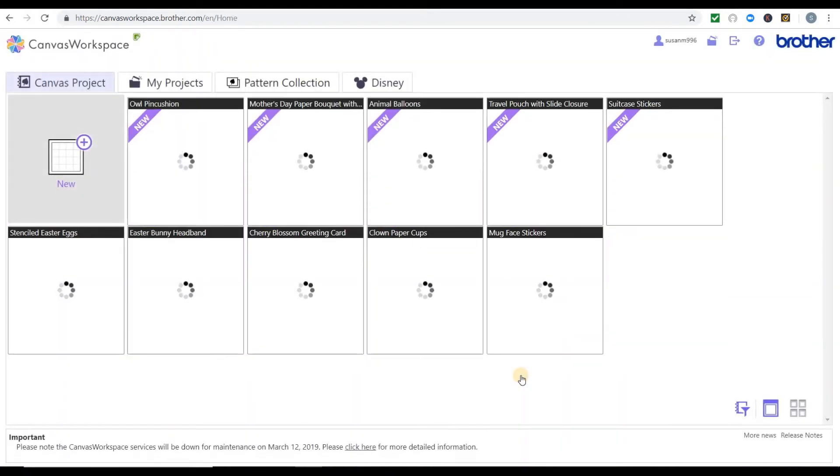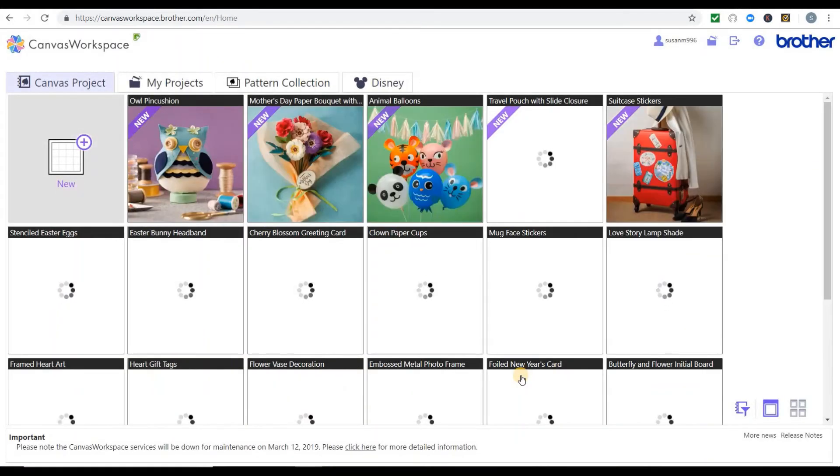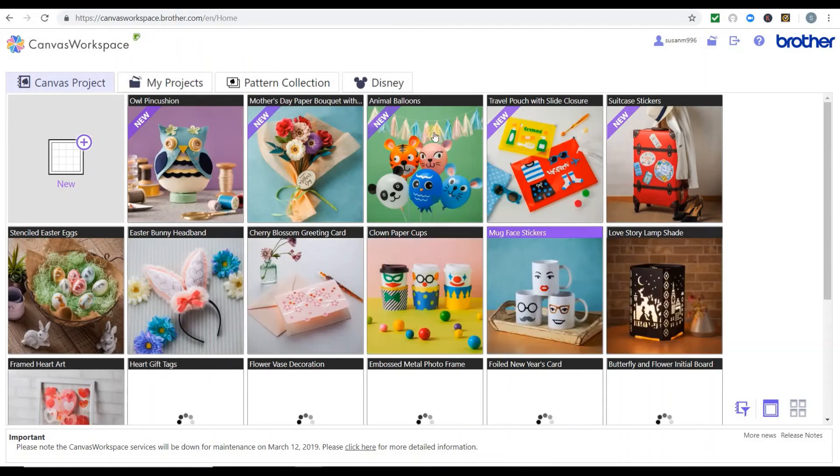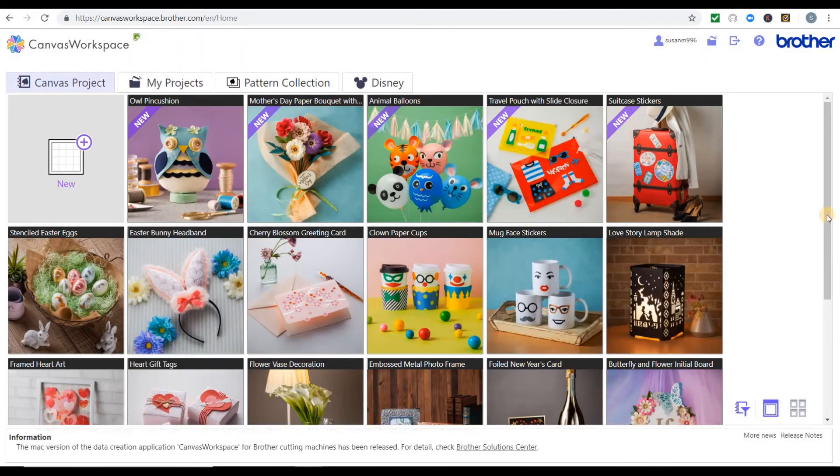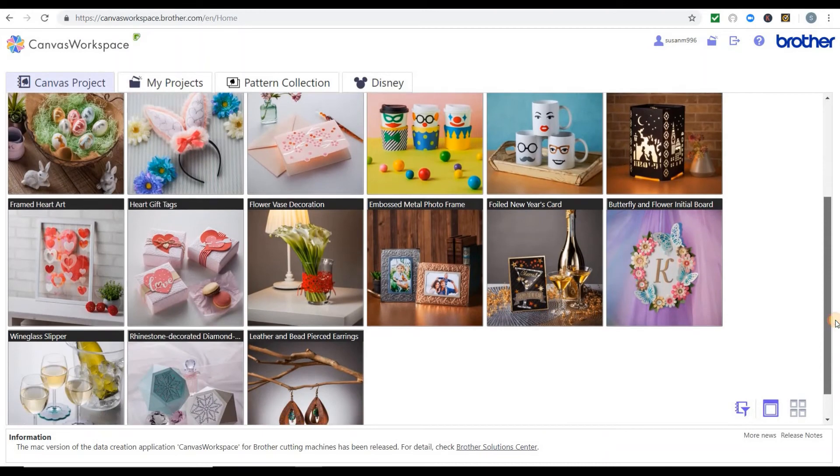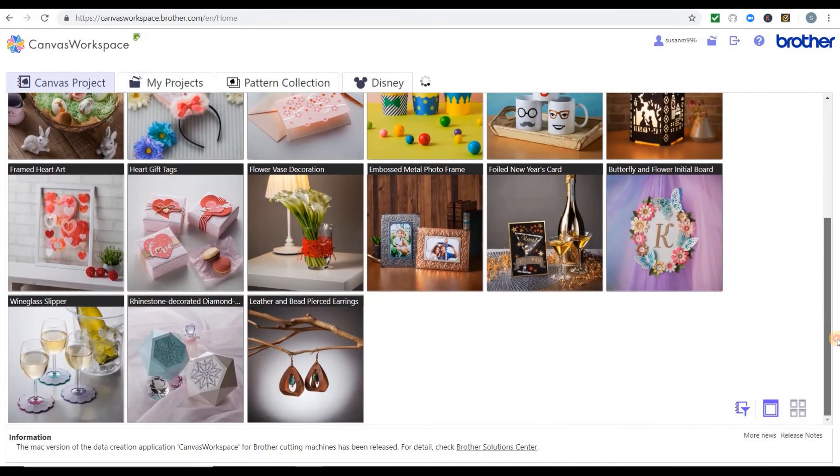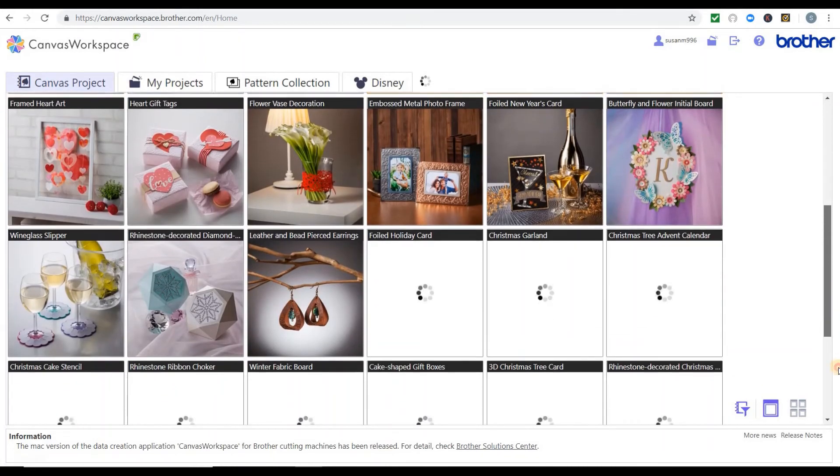It'll come up with a whole heap of projects that Brother has created for you to play with. They're quite good. You can also save your projects in this area at the second tab along at the top.